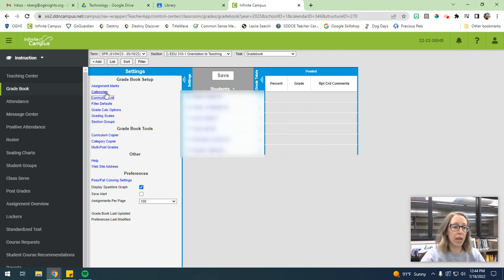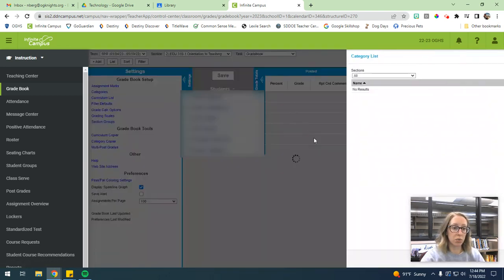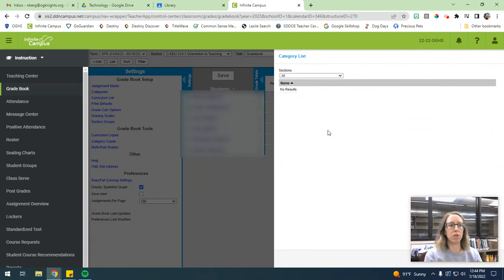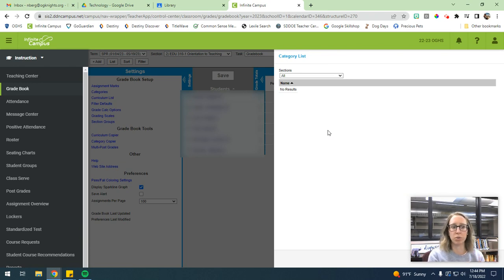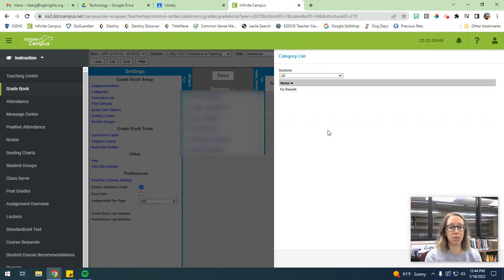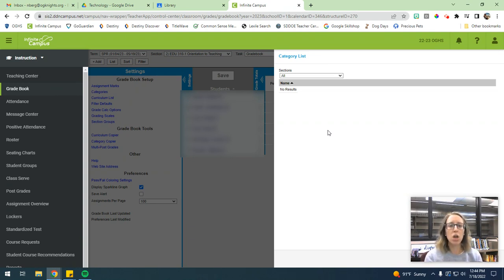So now here under the grade book and setup, we're going to hit this categories button because this is where we're going to set up our grade book categories. Like if you set 30% homework, 30% tests and quizzes, 30% projects, something like that. But we all have to make sure we establish categories because our semester tests do count for 10% of the grade. So that would be considered a category.